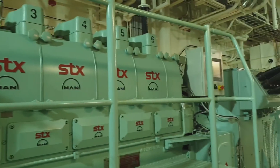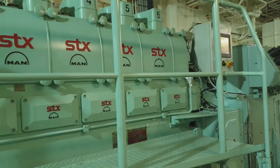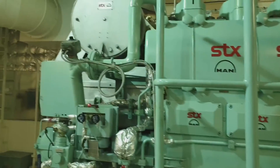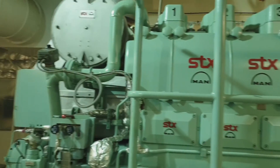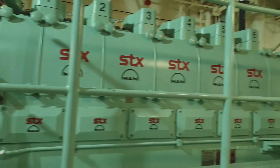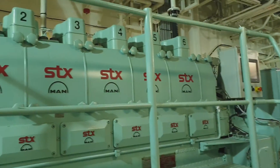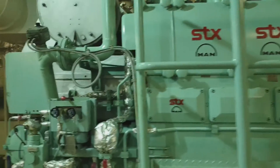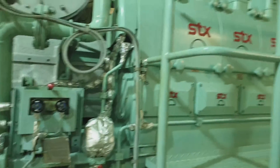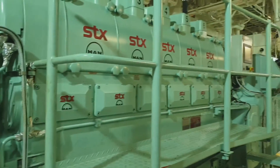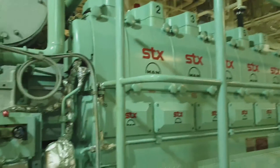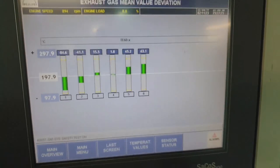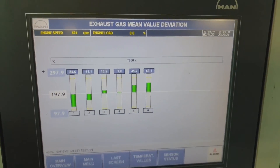Welcome and welcome back to my channel. This is JB2D3 Vlog. For today's video, I would like to share how to adjust the exhaust gas deviation of our auxiliary engine, as requested from one of our subscribers.